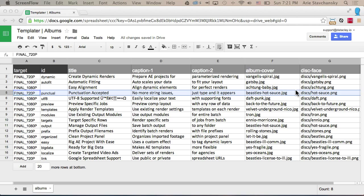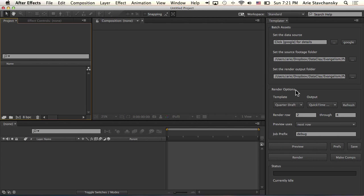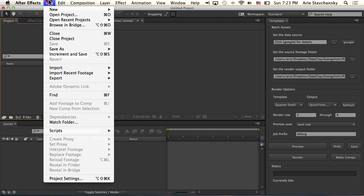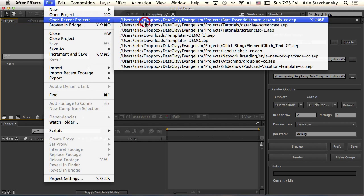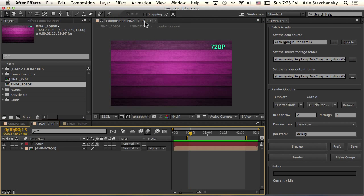So let's hop back over to AE and take a look at a project file that makes use of these two special columns. I'm going to open up a project file that's specifically designed and rigged up for that spreadsheet that I just showed you.